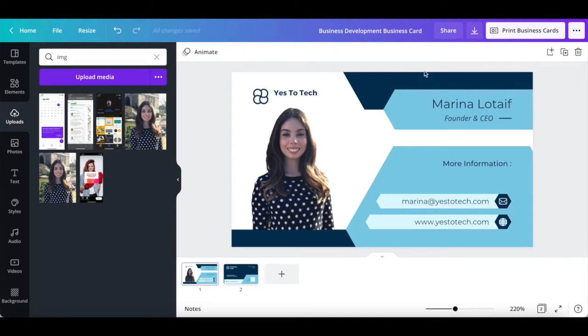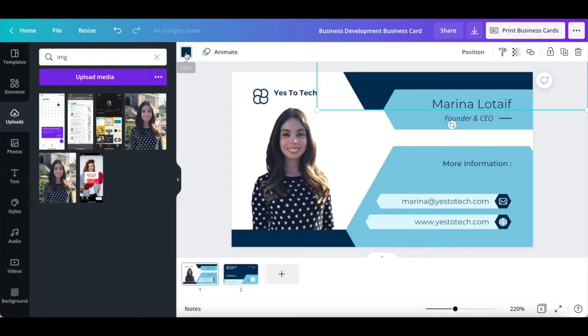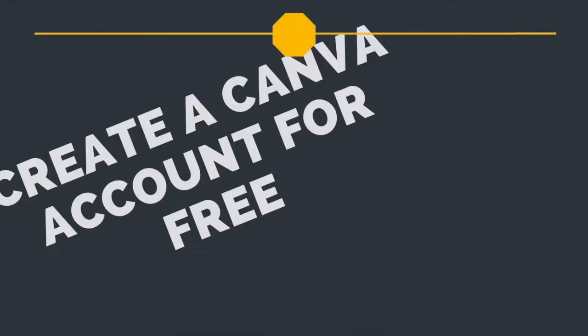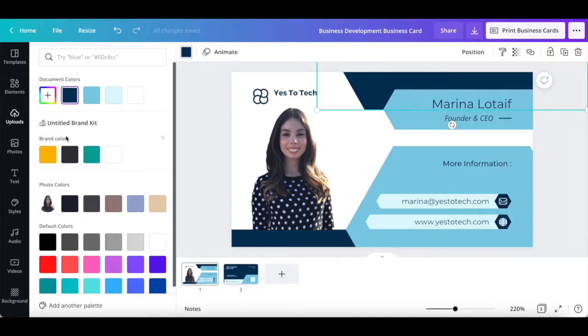We can also click on the colored elements, and then on the color picker up top to change them to our brand colors. Since I'm a Canva Pro user, which you can also try out for free by clicking on the link in the description box below, I can add my own brand kit with my brand colors to Canva.